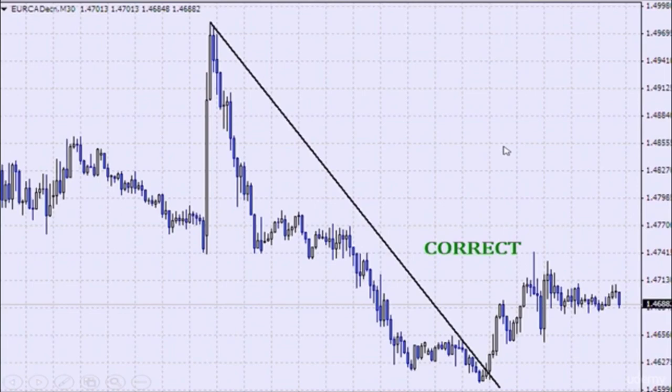Open a demo account and practice drawing trend lines. The trend line is one of the most powerful indicators. Every successful trader uses a trend line — it is extremely important. So open a demo account.